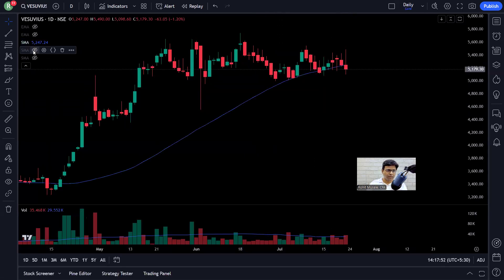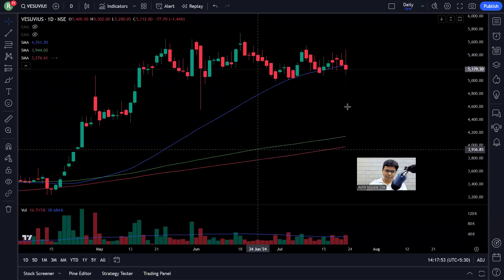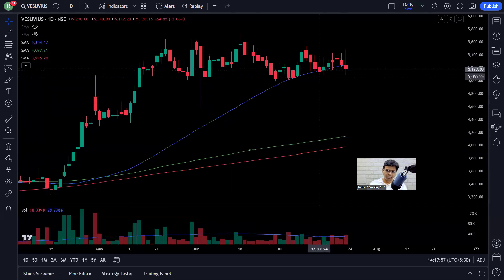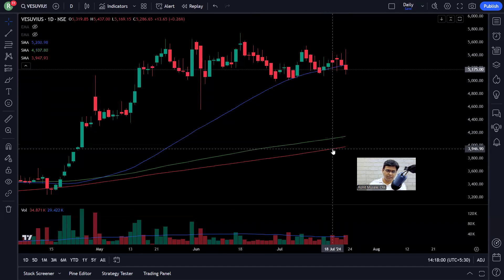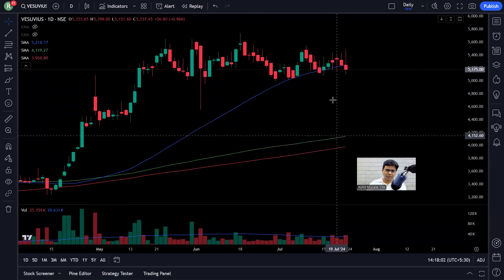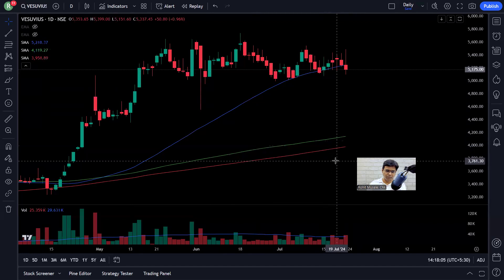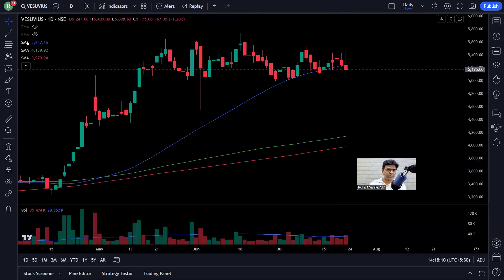Going back to the moving averages — the blue (50-day), the green (150-day), and the red (200-day). One above the other, the blue-green-red combination is what I'm looking for. This is a nice stage two uptrending stock.